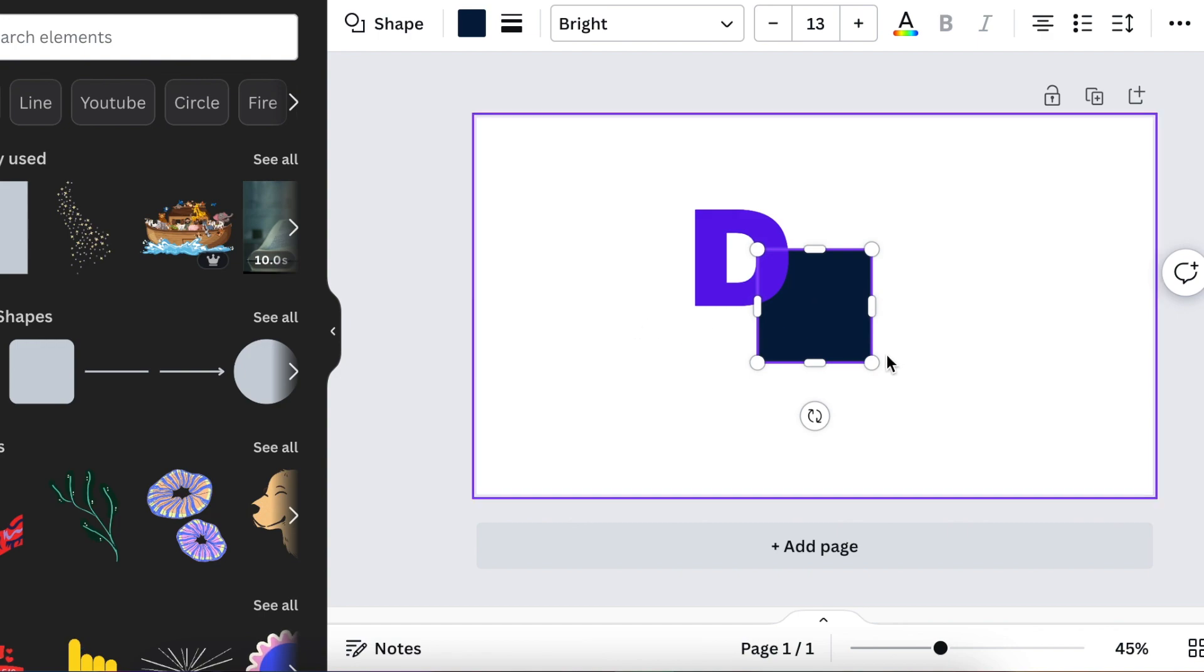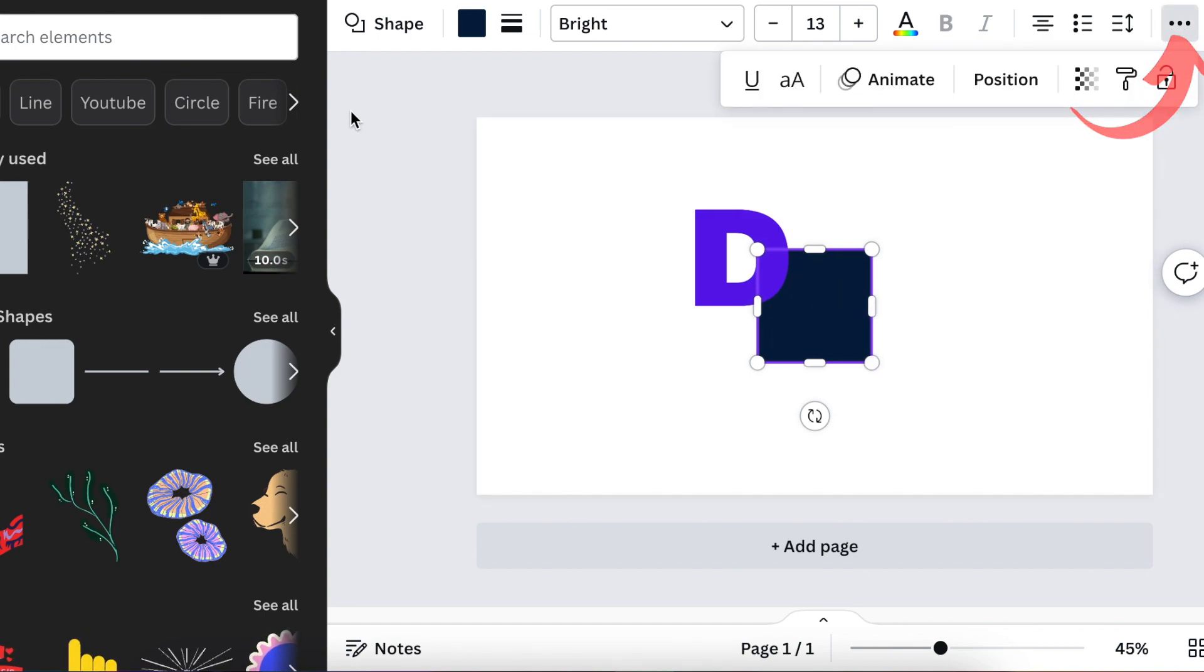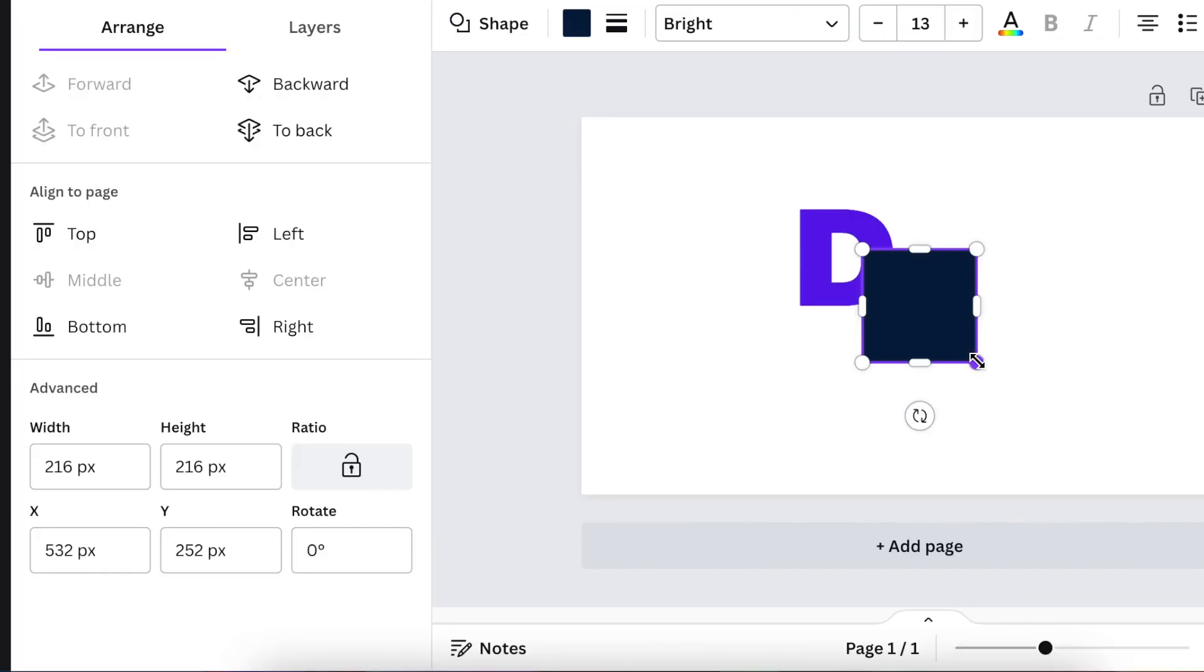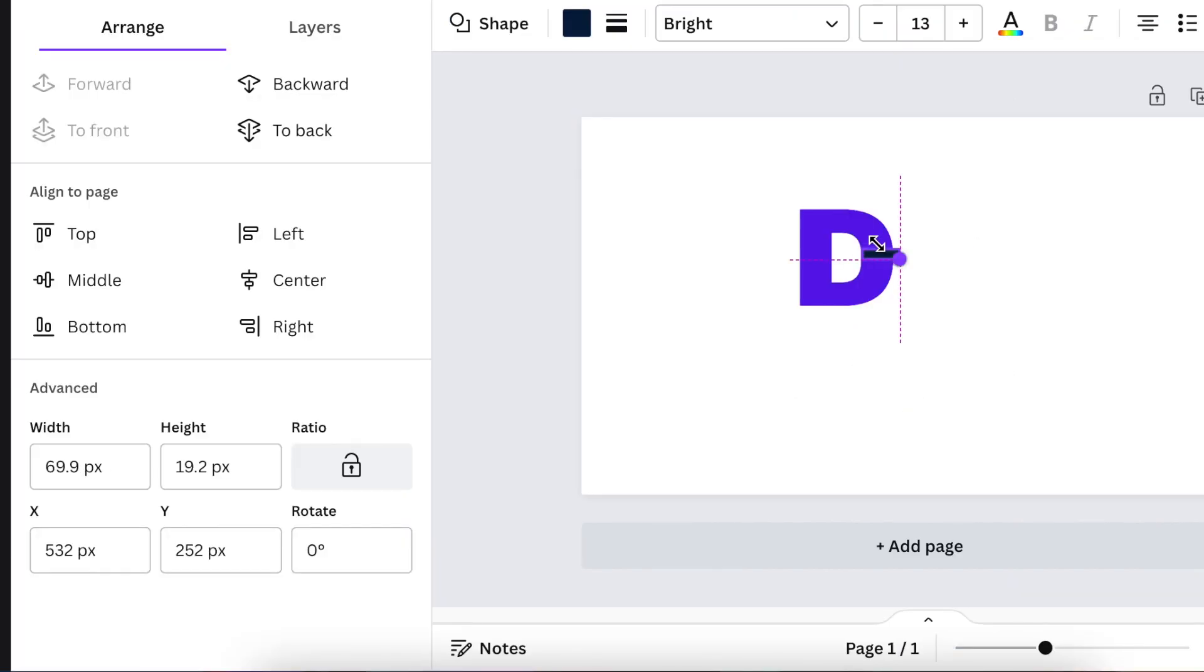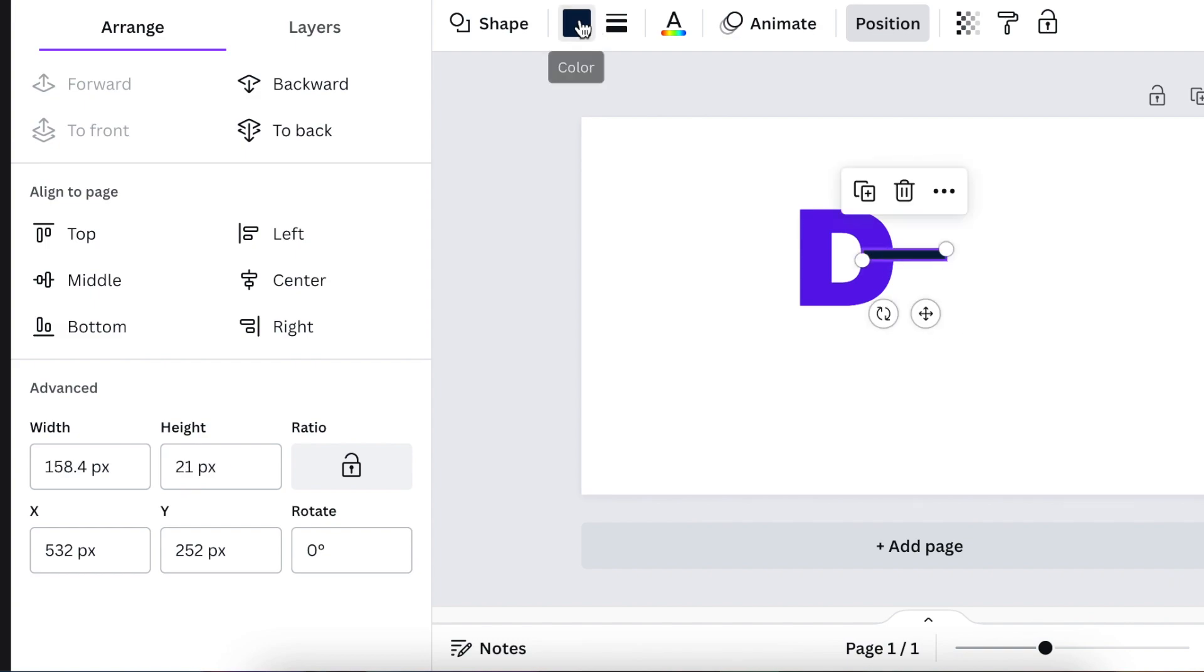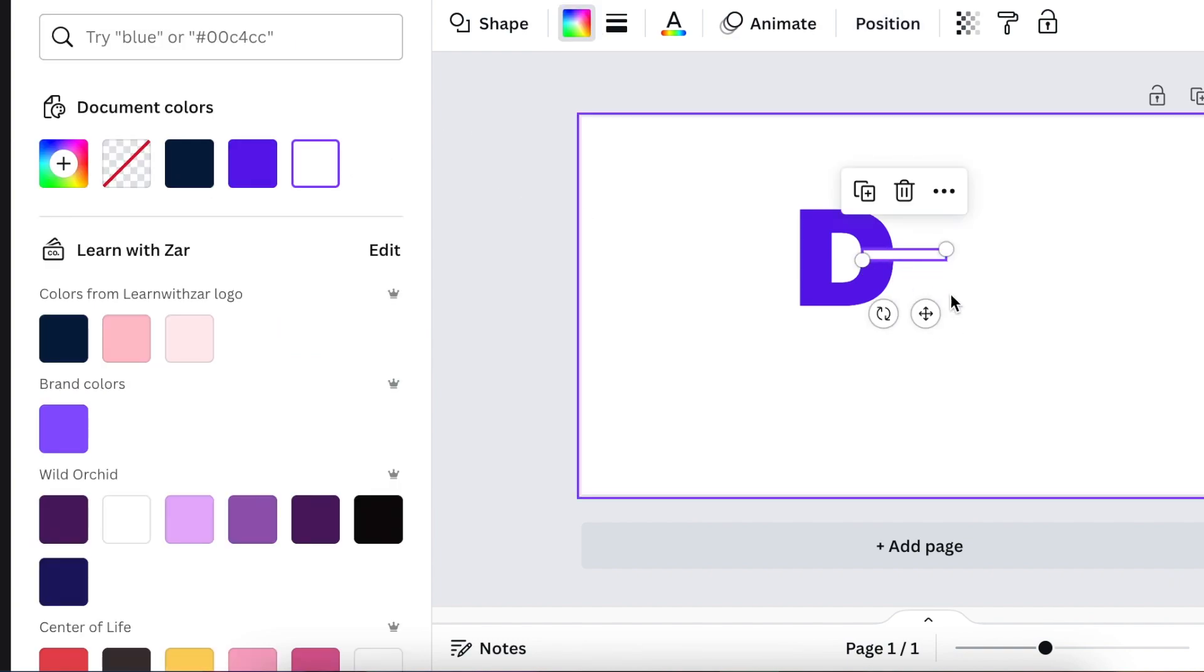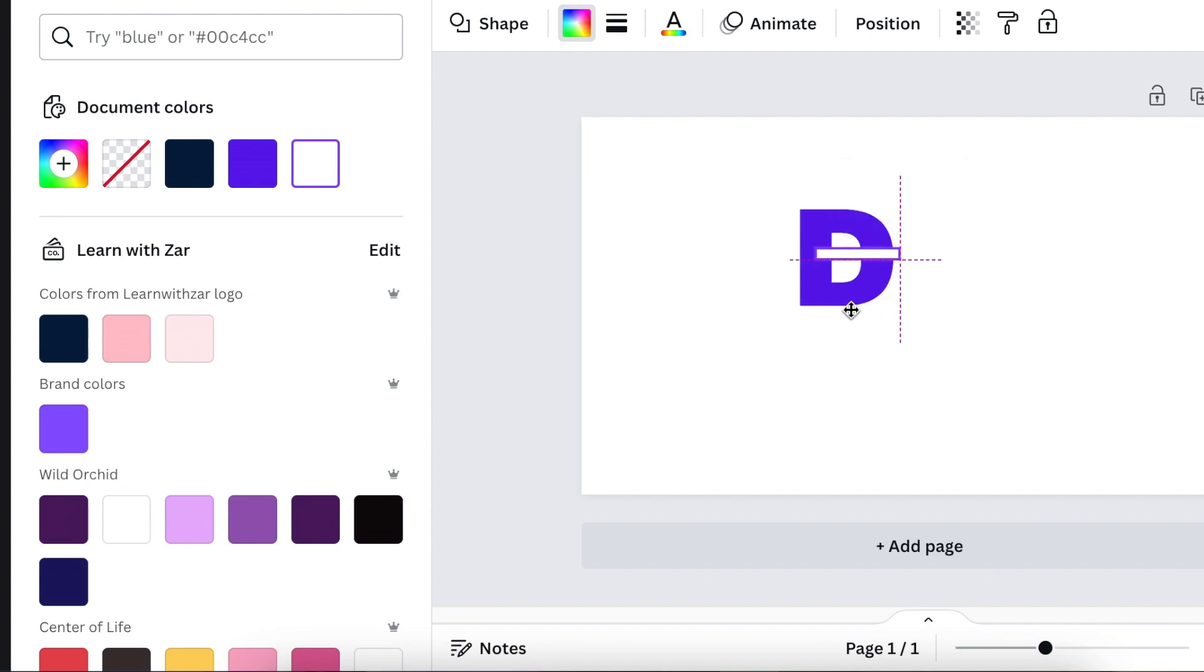So that you have a square, go to your layers and make sure that it's on top. Then reduce the size and make it a square size so that it creates a gap between your D, and then align it on top of your D.